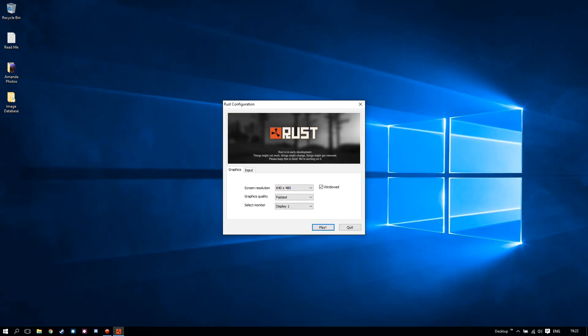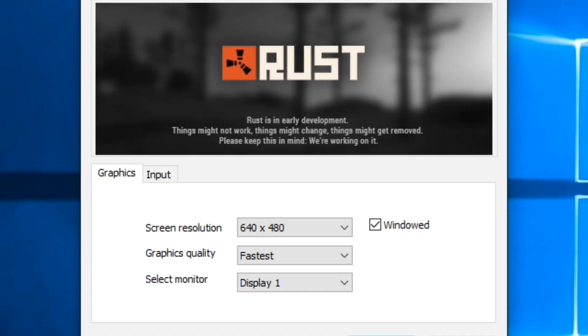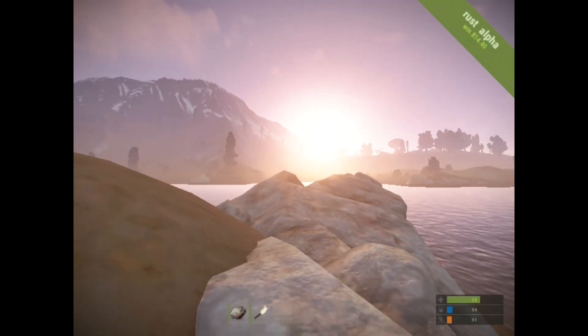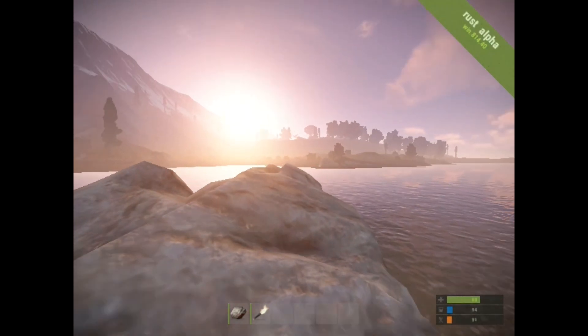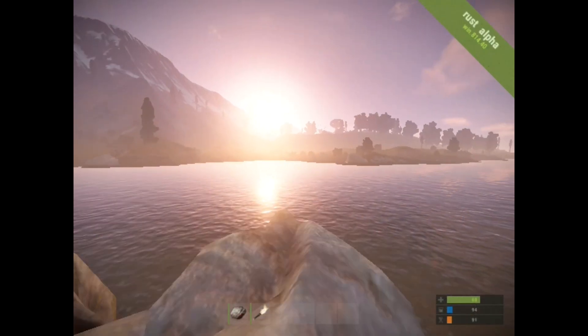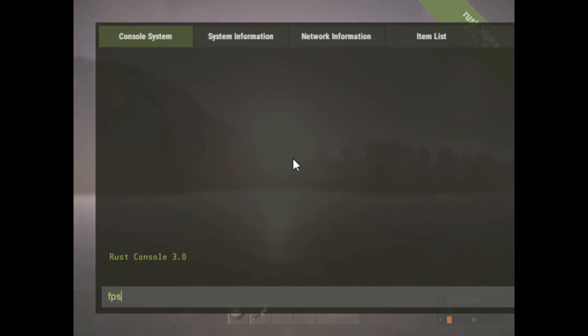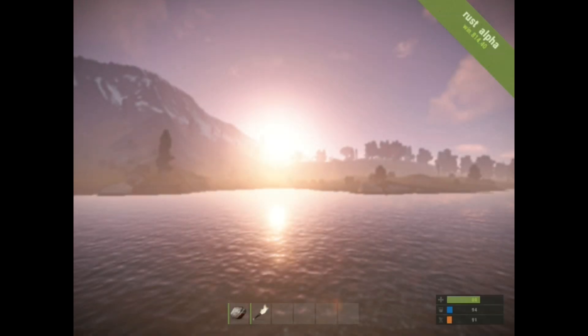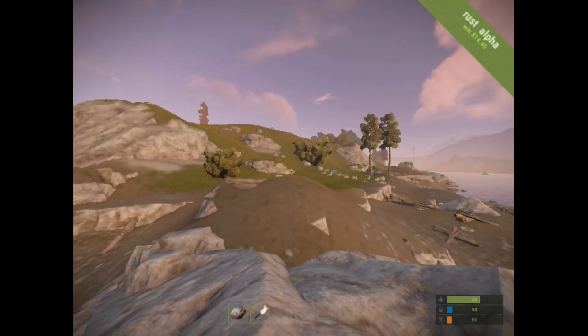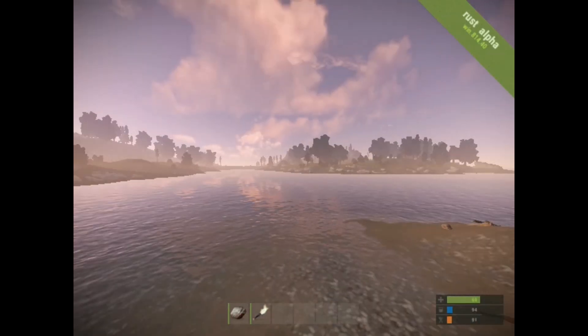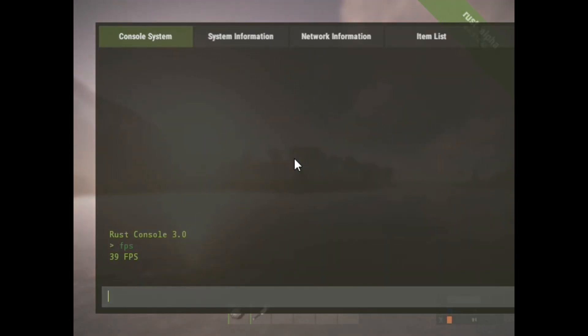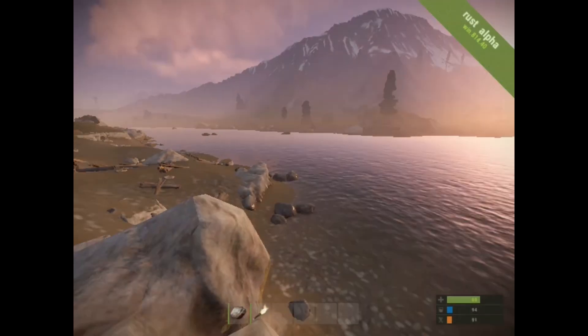And when I mean low settings, I mean low settings. We are currently achieving FPS of 39. And you can actually look at that by pressing F1 on your keyboard. Go to console system and actually typing FPS and that will give you your FPS frames per second.